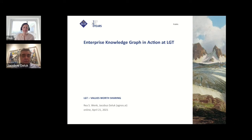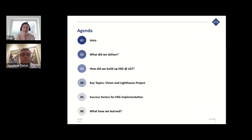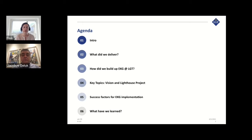We will talk in the next 30 minutes about the Enterprise Knowledge Graph in action at LGT. We will go through an intro to set the scene, then deep dive into what we delivered in this EKG project together with agnos.ai. We will show you how we built the EKG app at LGT and then do some deep dives on the key topics, going through the success factors for the EKG implementation, and last but not least, we want to give you insights into what we learned on this journey.